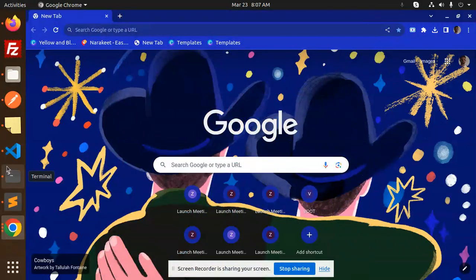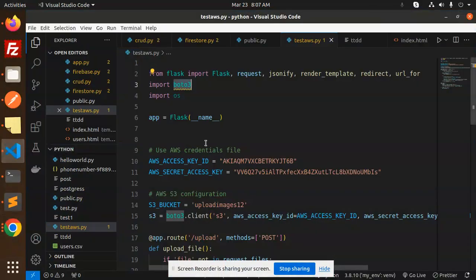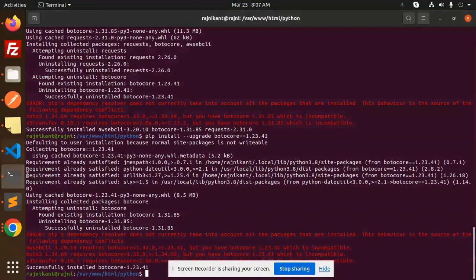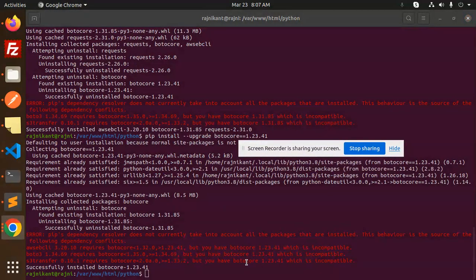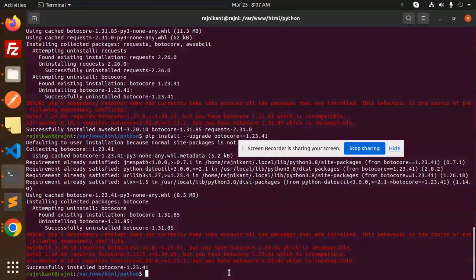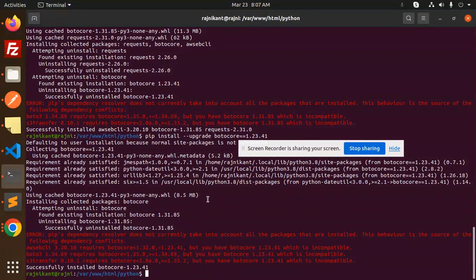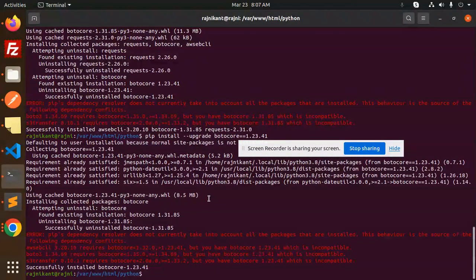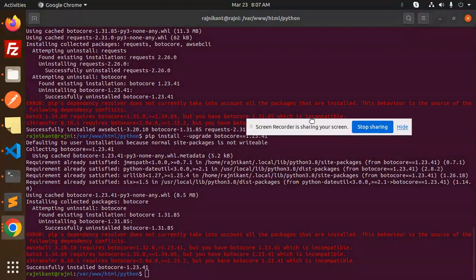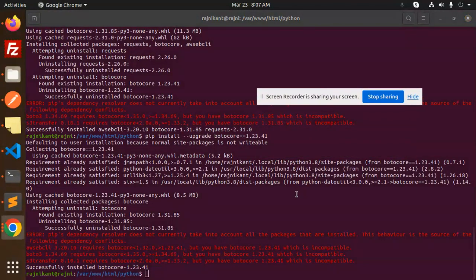Hello friends, welcome back to a new Python tutorial. Today I'm facing an incompatibility issue with AWS S3 Boto. Let's see how we're going to fix these compatibility issues.